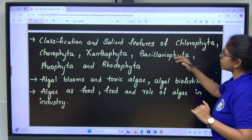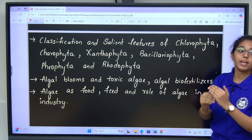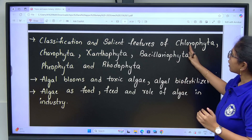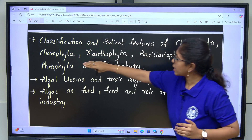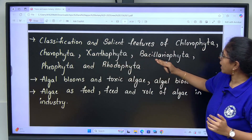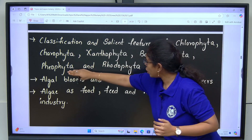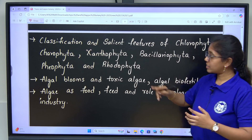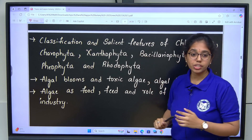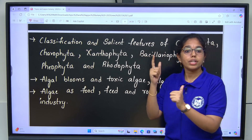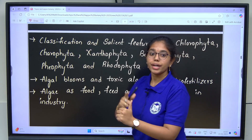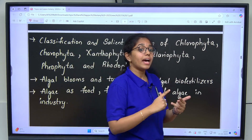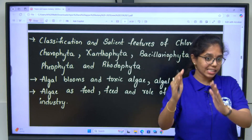Classification and salient features of the subdivisions included in the algae: Chlorophyta, Charophyta, Xanthophyta, Bacillariophyta, Phaeophyta and Rhodophyta. All these salient features include habitat, habit, Thallus Organization, Reproduction — both Asexual and Sexual. In Sexual: Isogamous, Anisogamous, Oogamous.